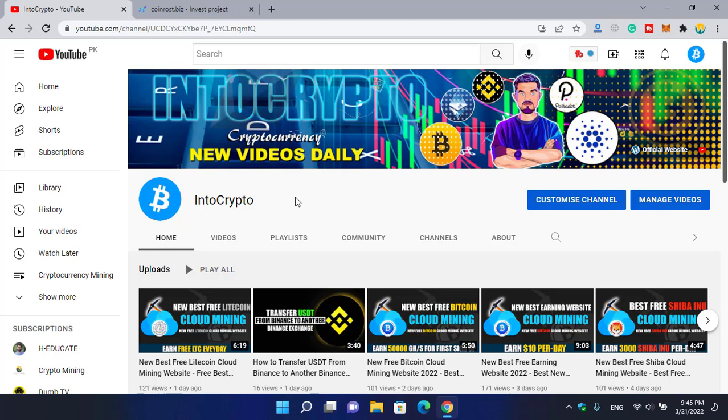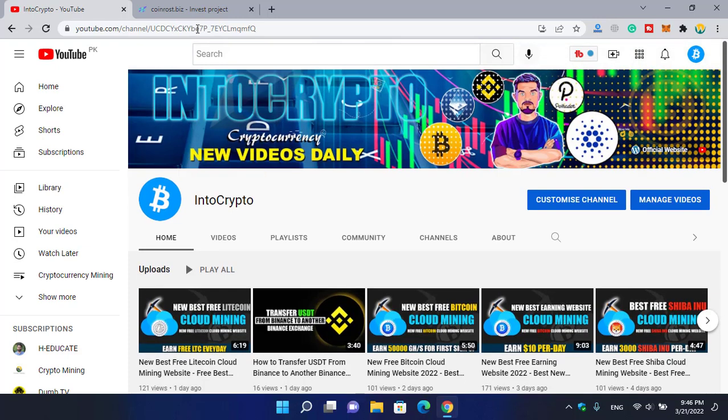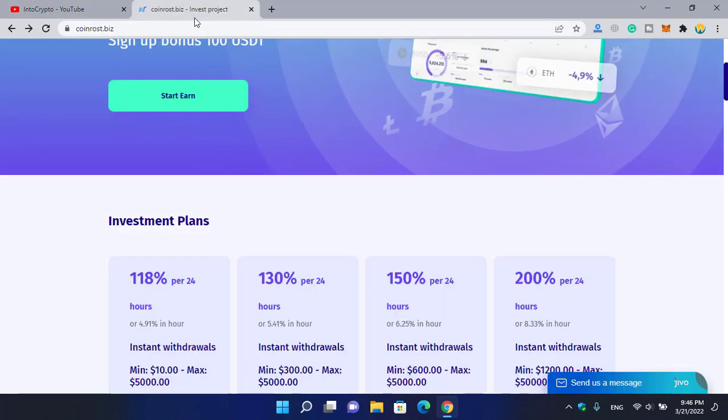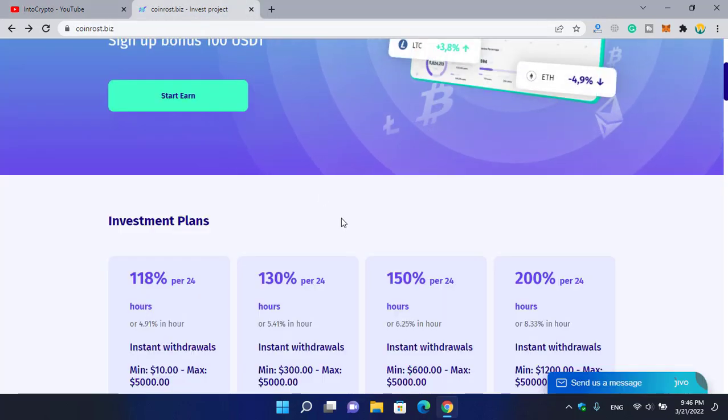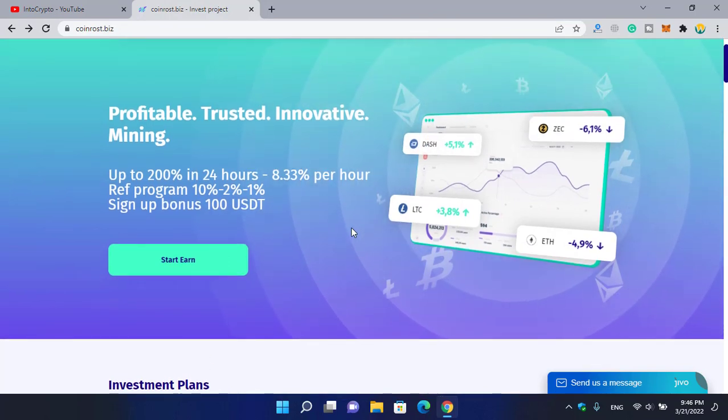If you are looking for the best channel to show you cloud mining websites, cryptocurrency mining, or other tutorials, simply navigate to Into Crypto. Every day we are uploading different kinds of videos about cryptocurrency, cloud mining, and about different mineable and non-mineable coins and tokens on this channel.